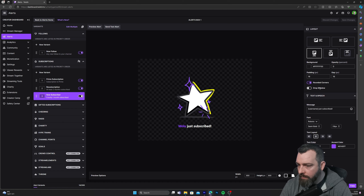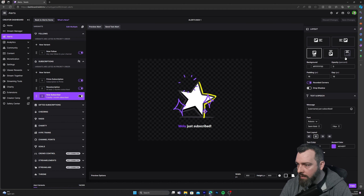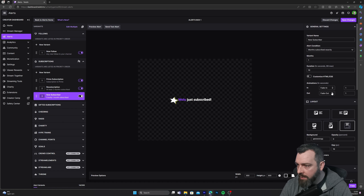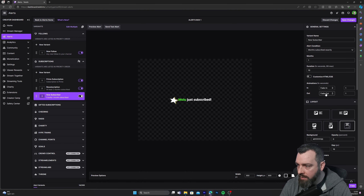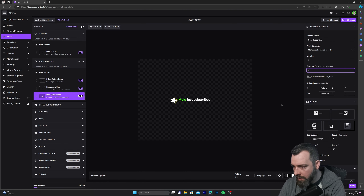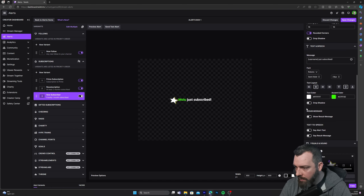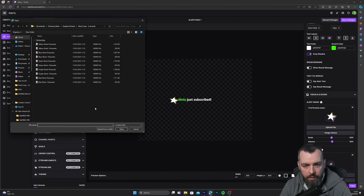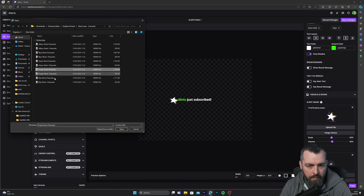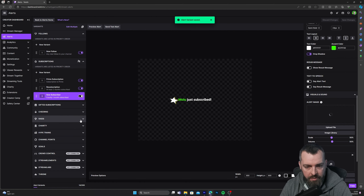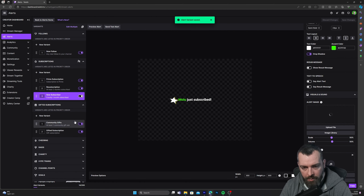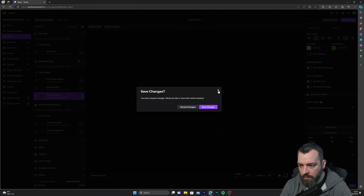For new subscriber: center the text, paste in the hex code, disable drop shadow, upload file, click on red/purple, click OK and save changes. Then do the gifted subscription as well — center the text, upload file, click on red, set to five seconds, and click save.